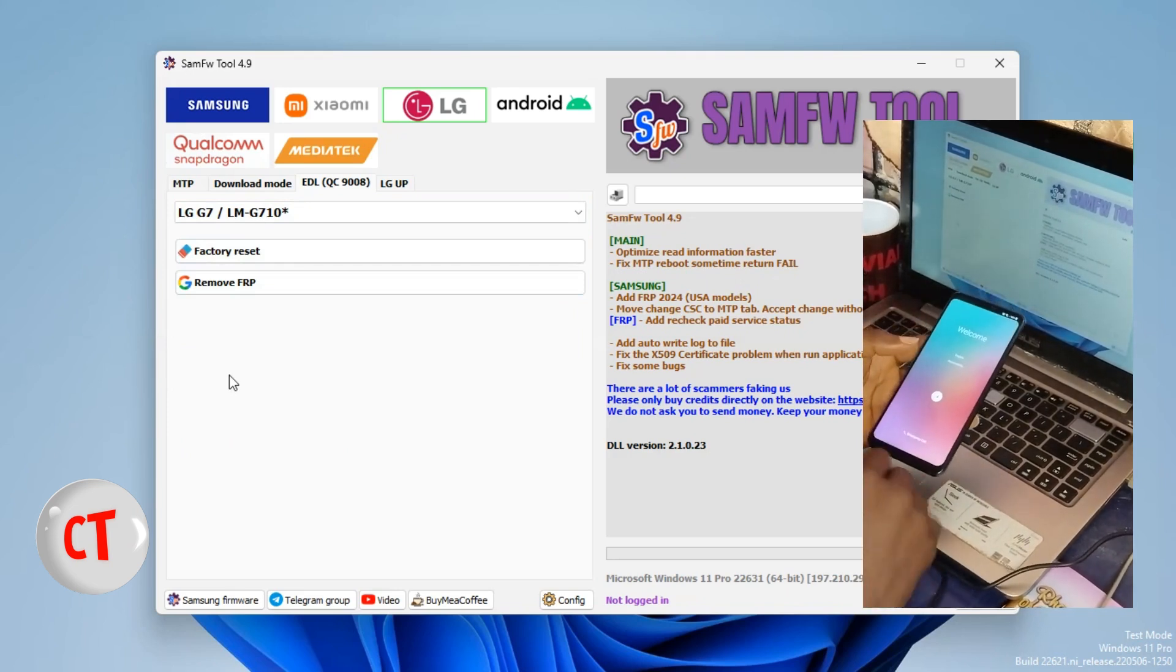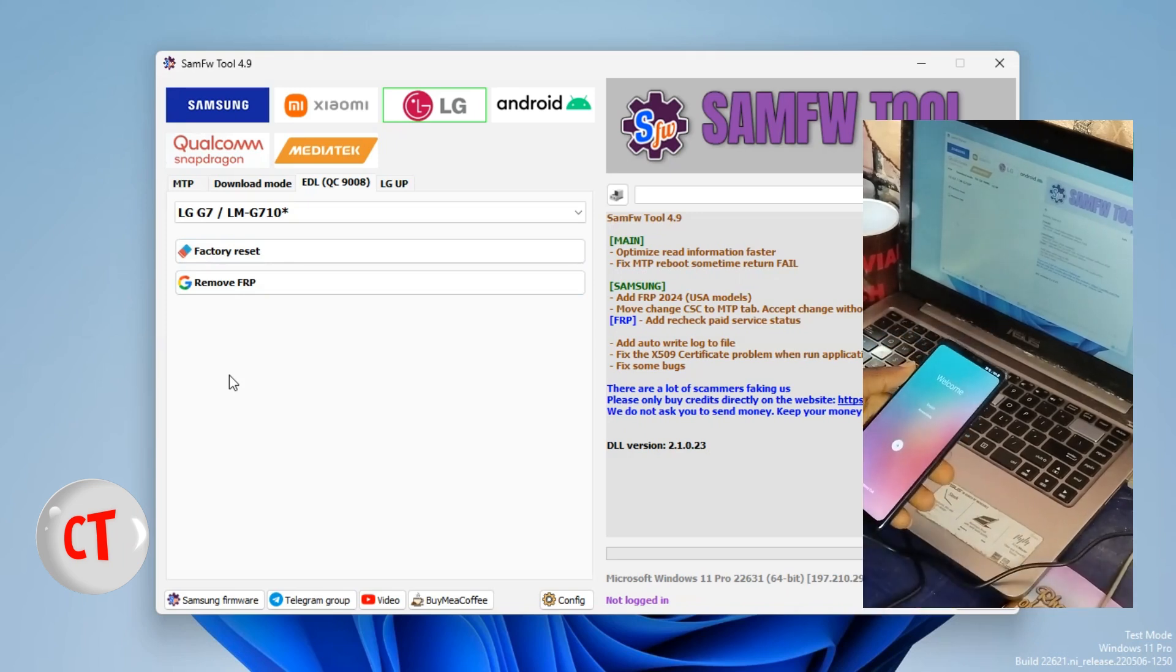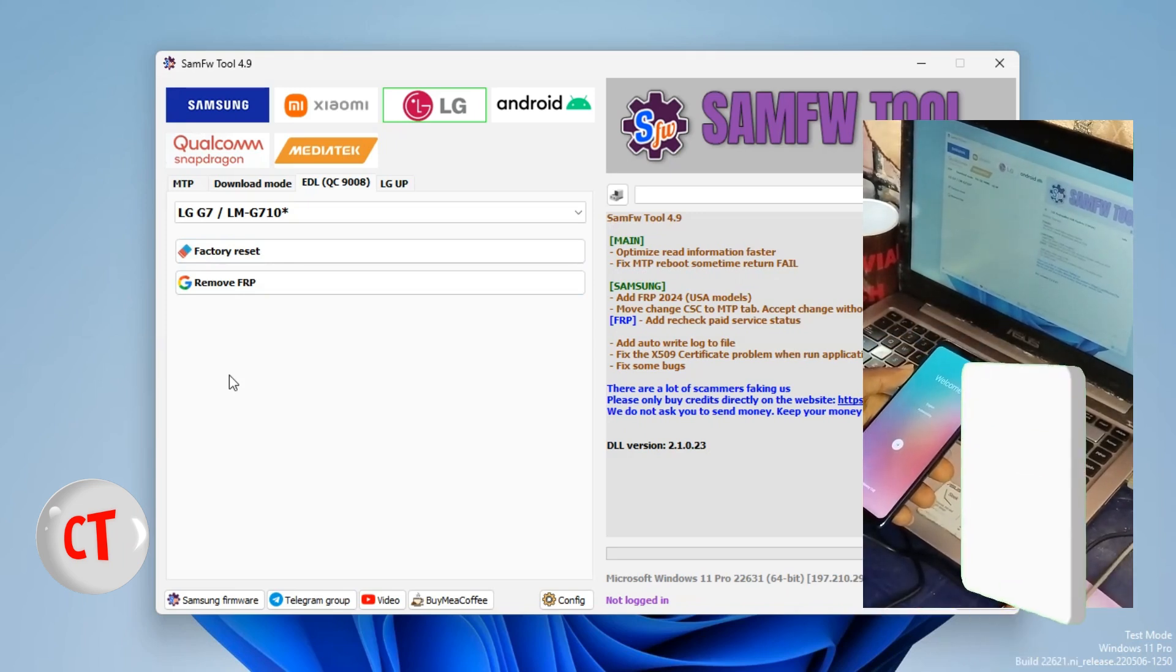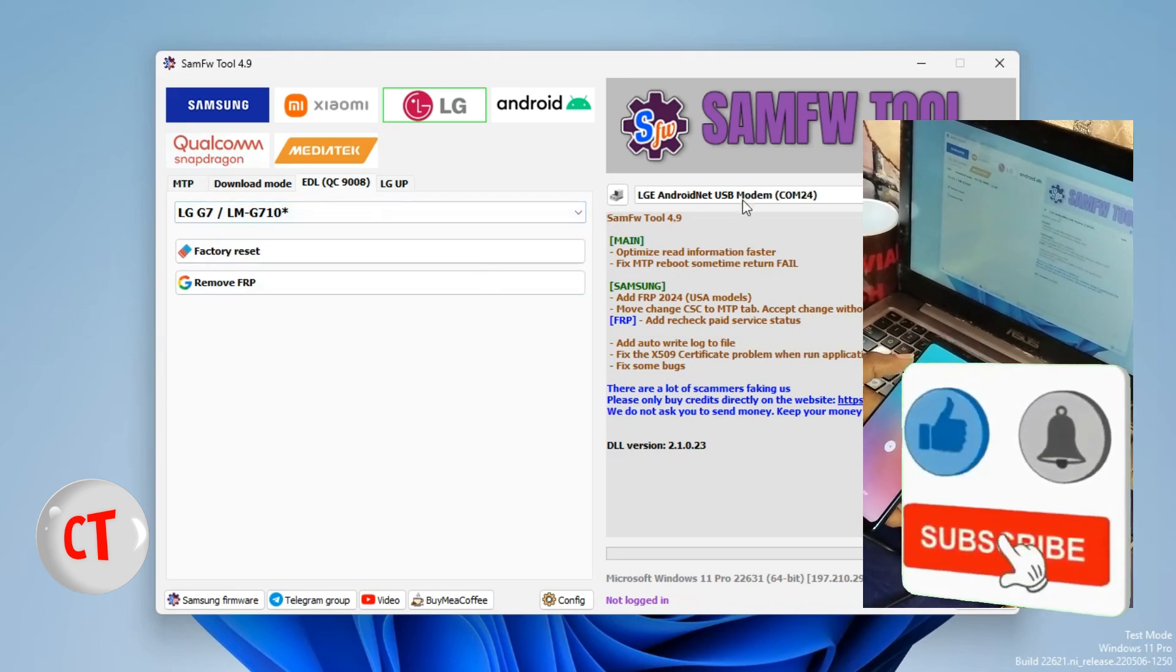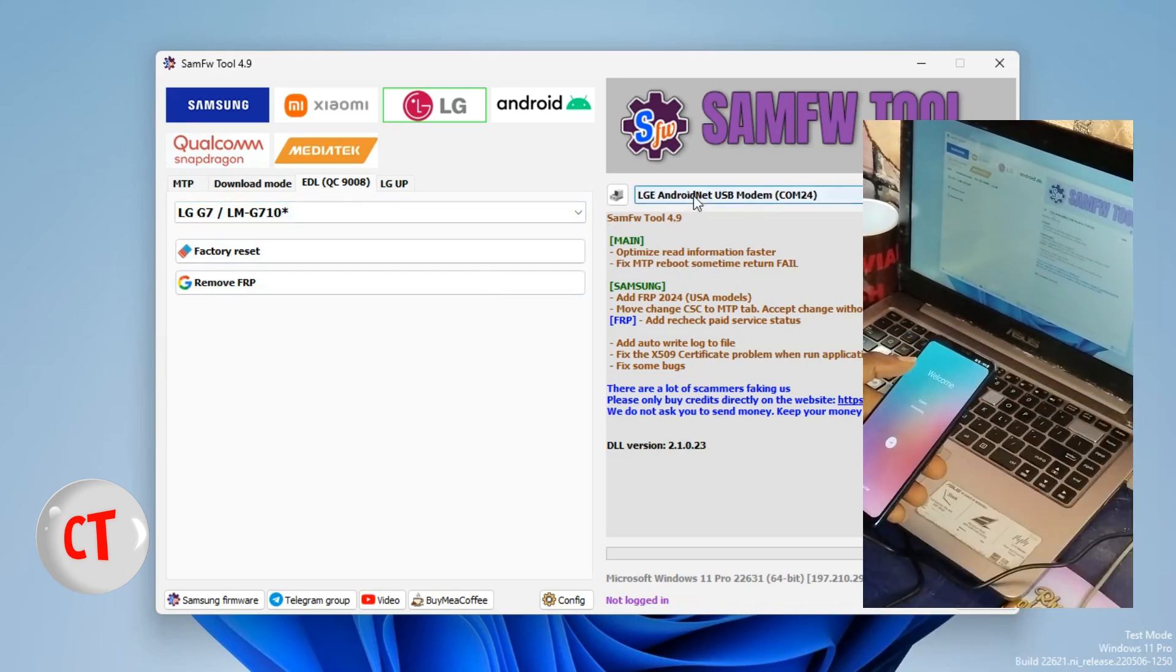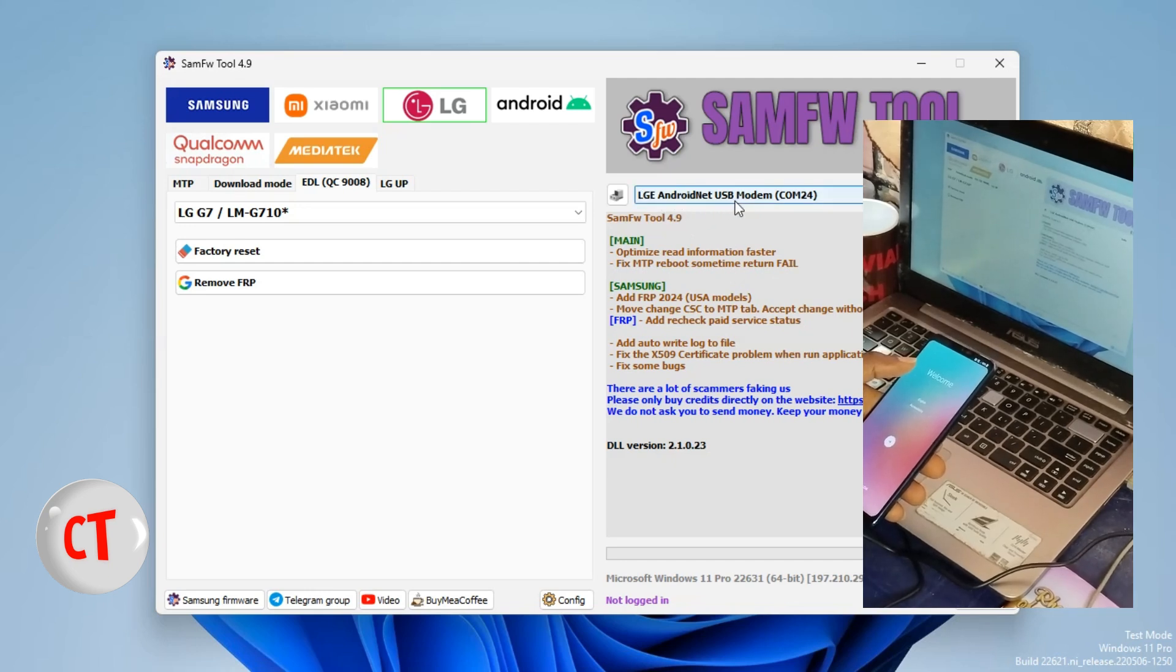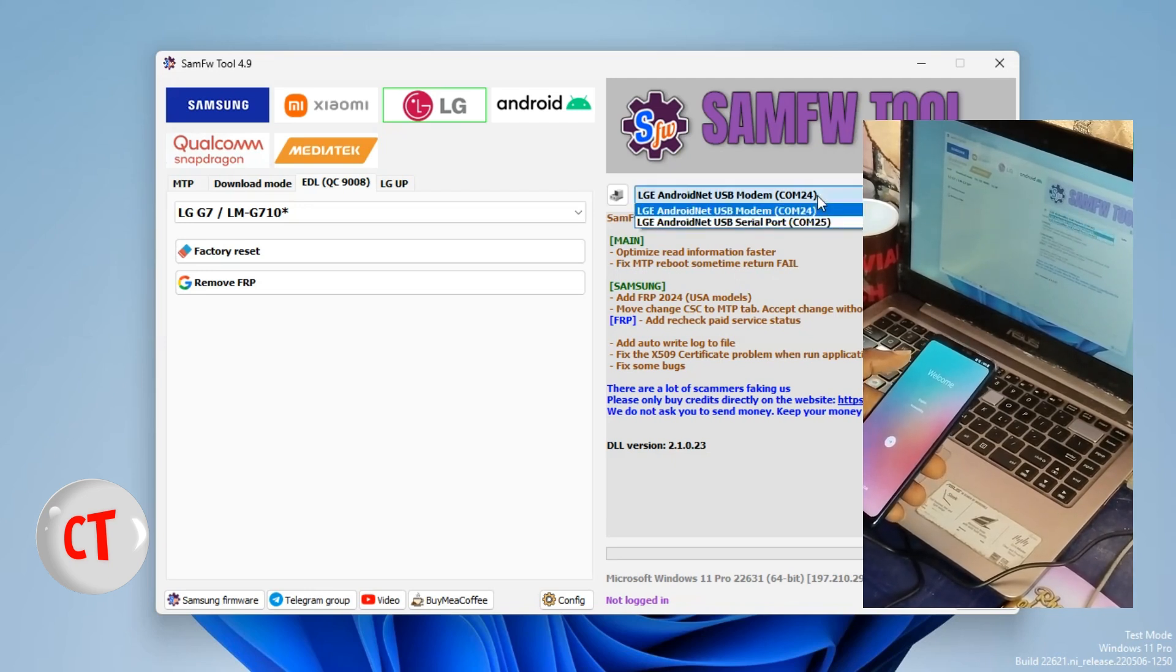Now at this point, I will have to connect my LG phone to a PC. Since I already have my drivers installed, if you have just your LG driver installed, you'll see the LG Android Net USB Modem depending on your USB port, then these serial ports, but we'll leave it at this.